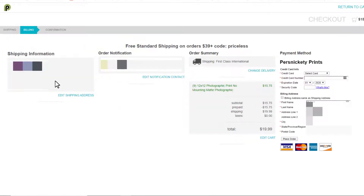Now it confirms everything, and we can add our payment method here and go ahead and place the order.